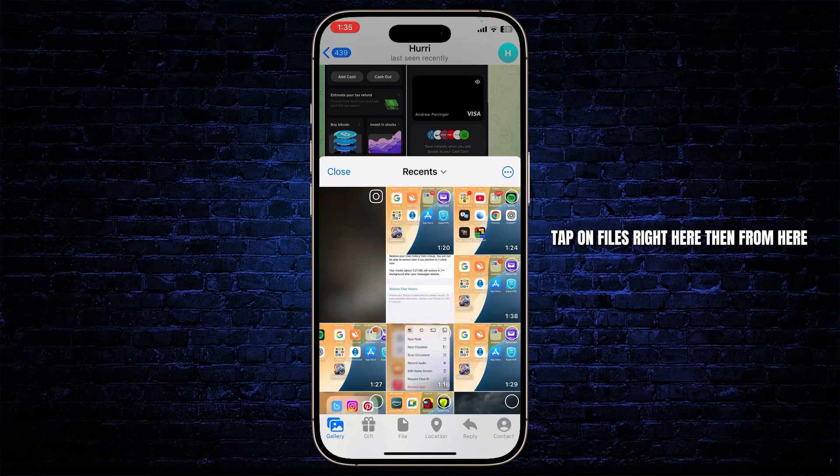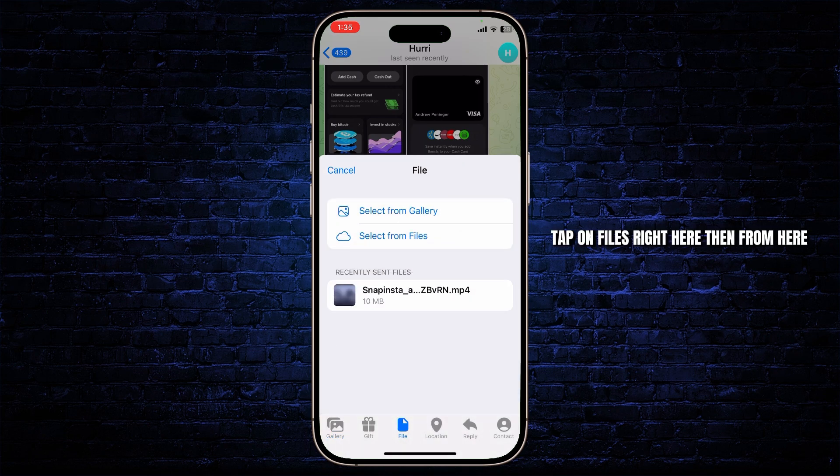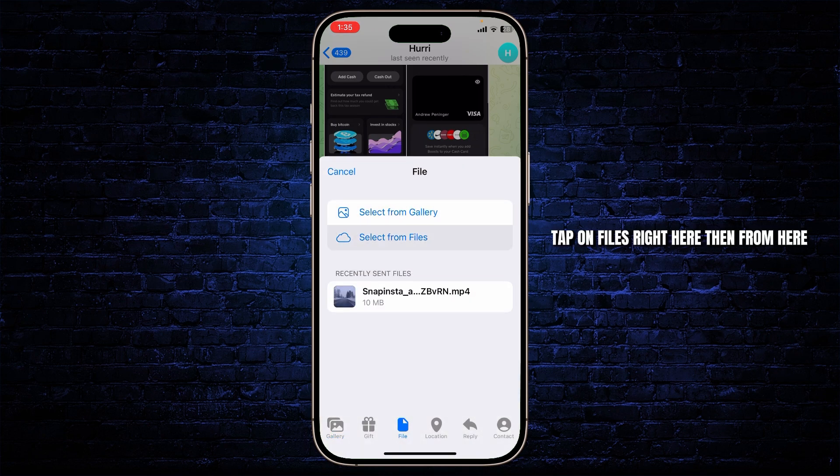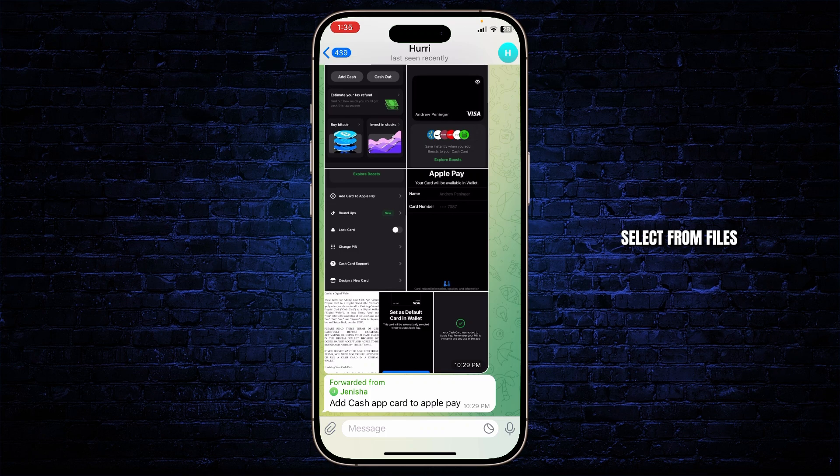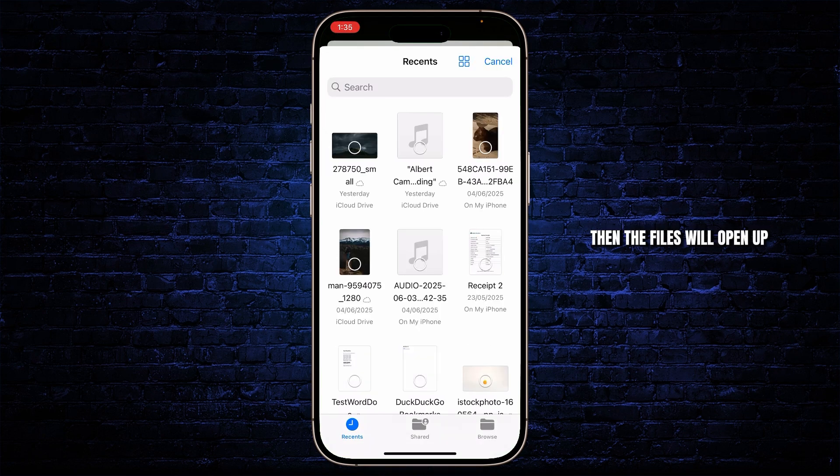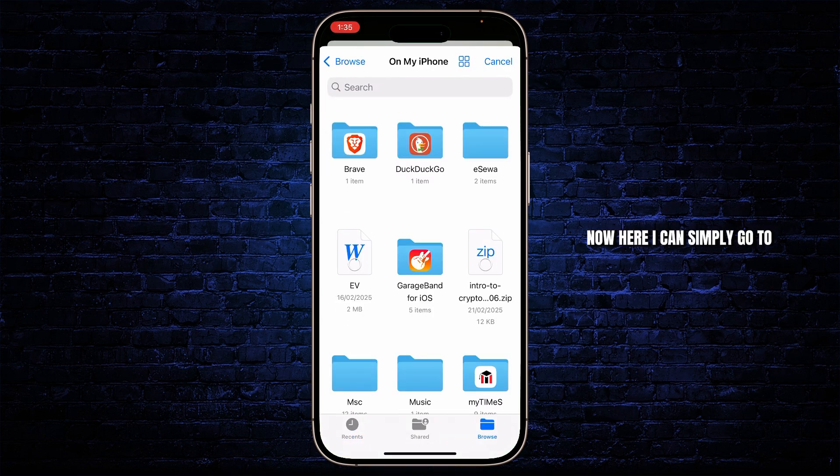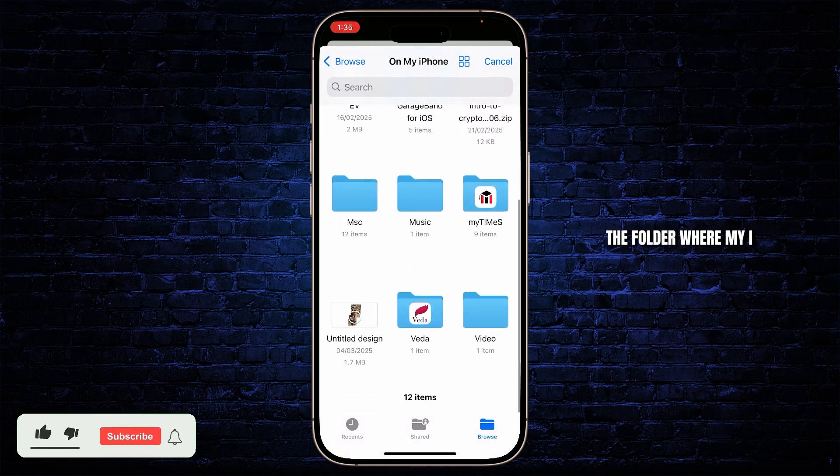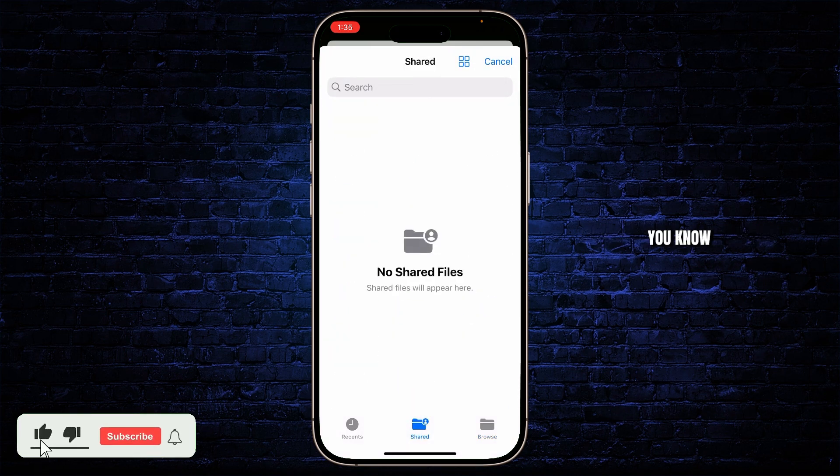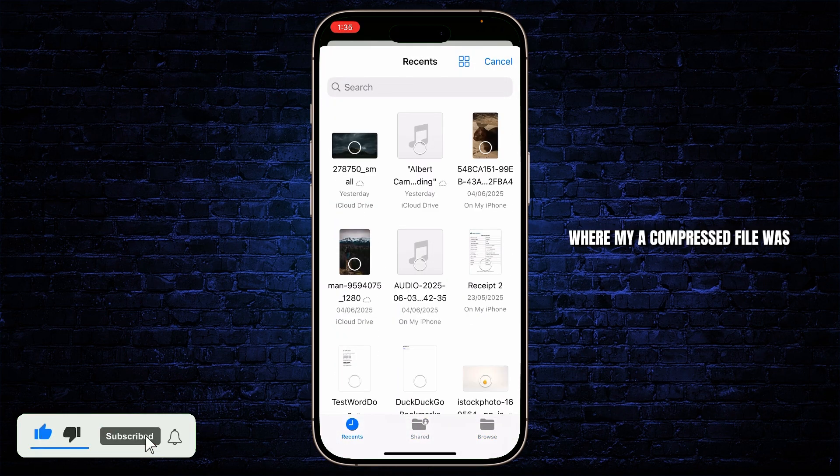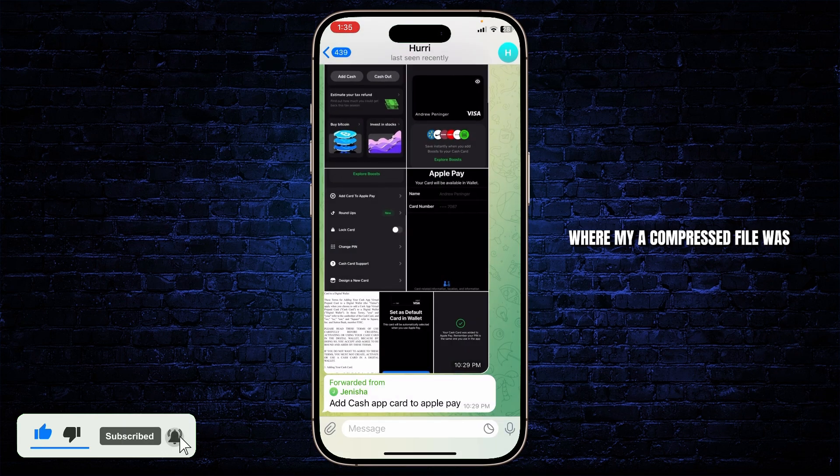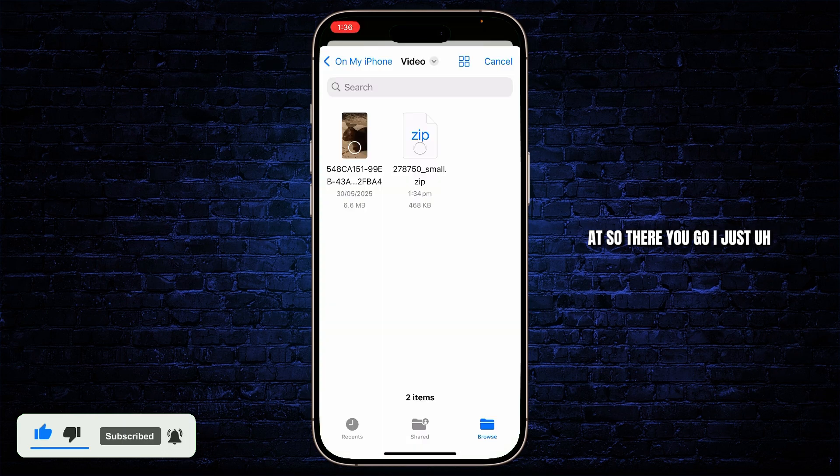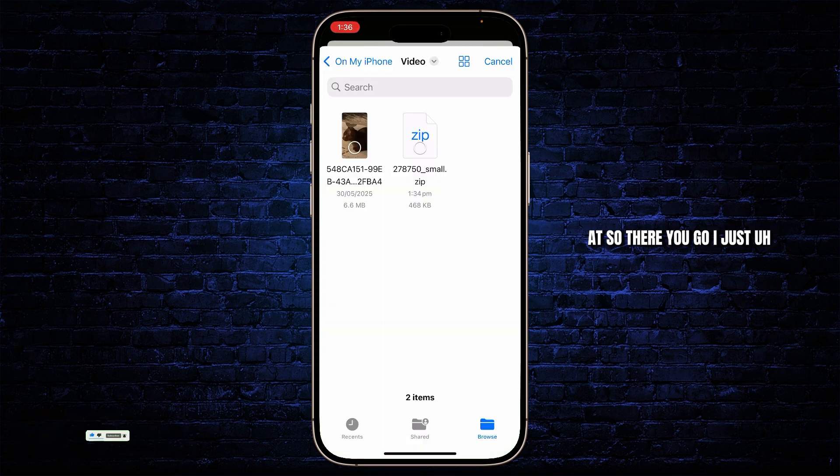Tap on files right here. Then from here select from files. Then the files will open up. Now here I can simply go to the folder where my compressed file was at. So there we go.